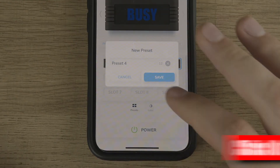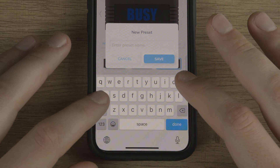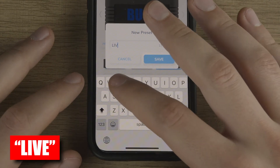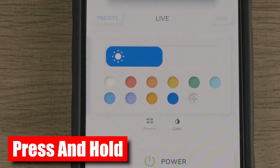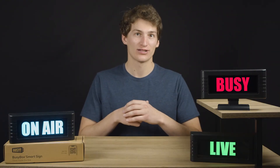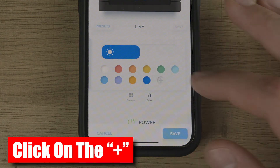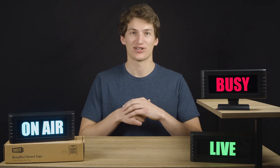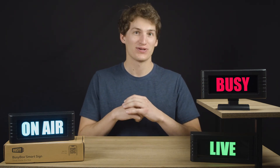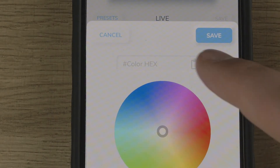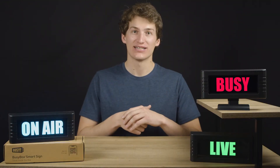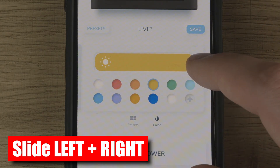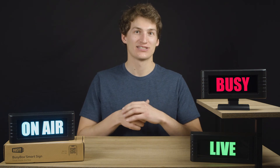Let's add yellow to our list of presets. Click on slot 4 — the first thing you have to do is name your preset. Let's call this 'Live.' To change the color of the preset, swipe left over the group of presets or press and hold the slot. This will bring you to the color palette where you can choose different colors or customize your own. To customize, click on the plus button on the color palette — this brings up the color wheel where you can choose from millions of potential colors. If your company uses a certain hex color, you can add that hex color to the custom palette. To adjust brightness, slide the brightness bar to the left or right.